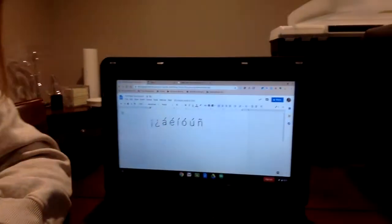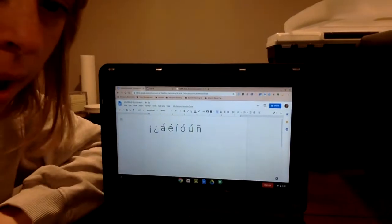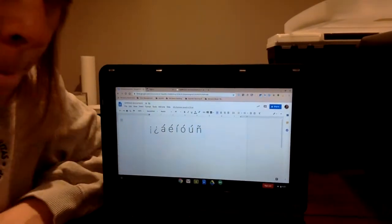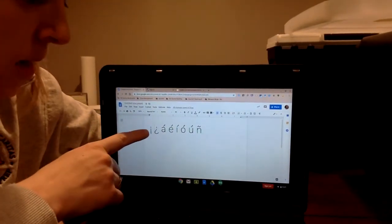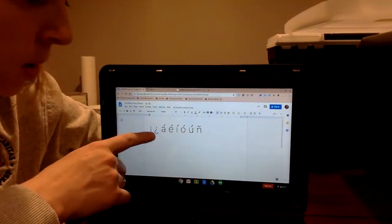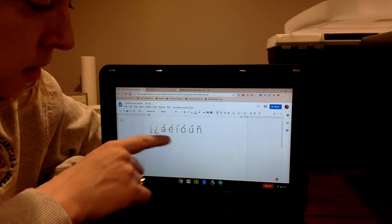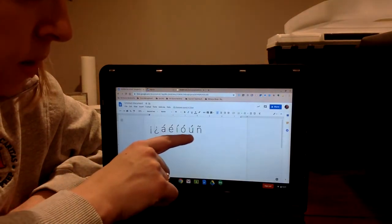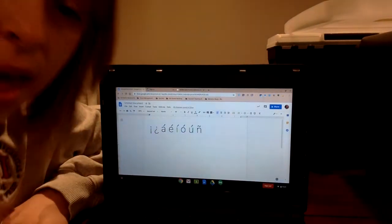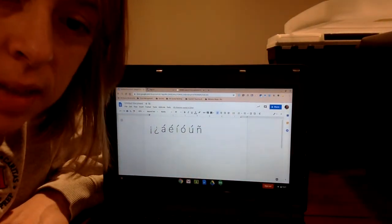So you may or may not know that in Spanish, oftentimes you'll see upside-down exclamation marks, question marks, vowels with accent marks, and Ns with tildes.